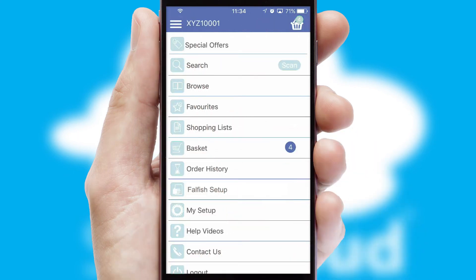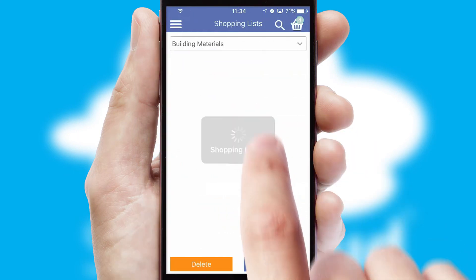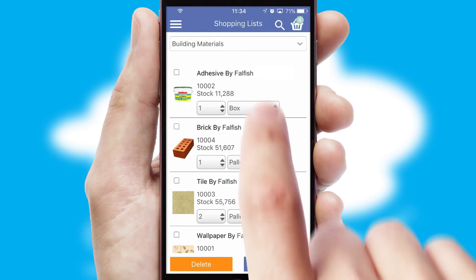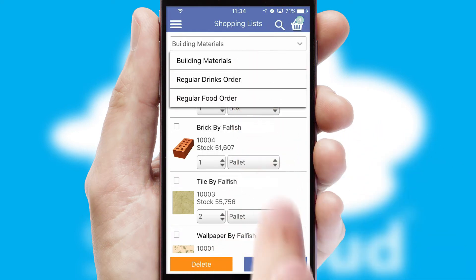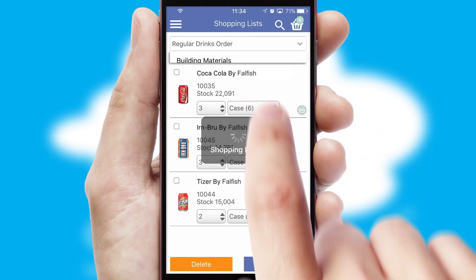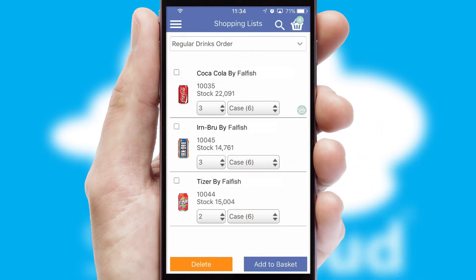Both suppliers and customers can set up and maintain shopping lists, often based on purchase history or recommended items.